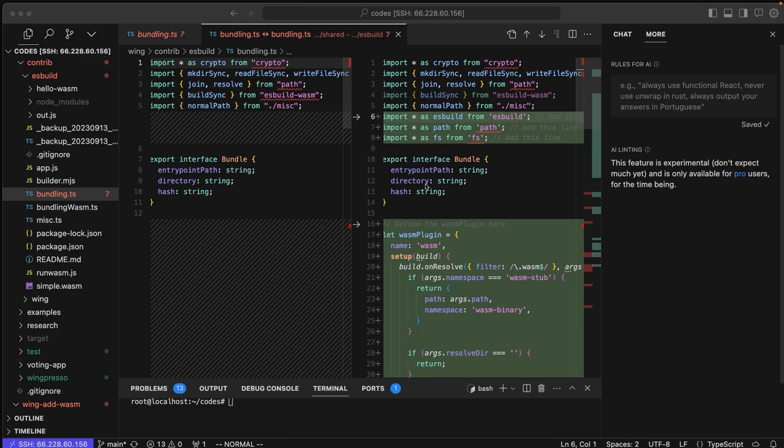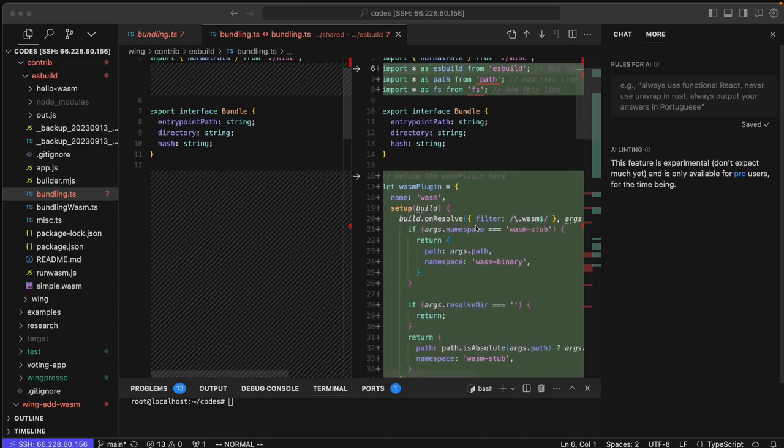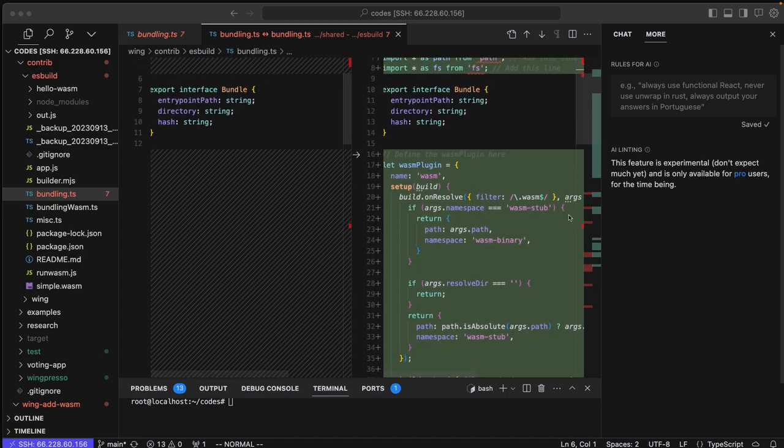I don't know how thrilled you'll be about this, but I had to switch from the build sync and ESBuild Wasm to the async ESBuild and change it.